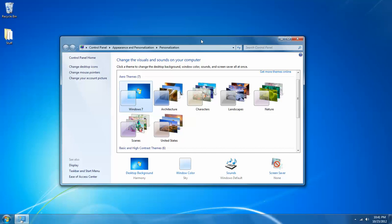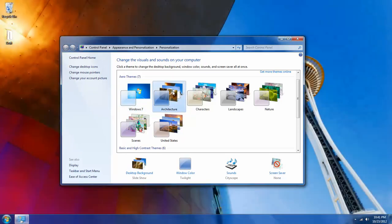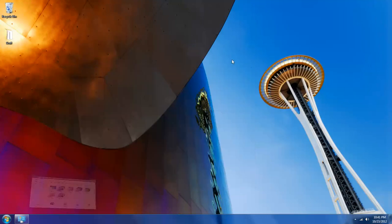Now choosing a new theme is as simple as just left clicking on the theme you want to apply. So, let's say I want to apply the architecture theme, I just simply left click on it. And as you can see I now have the architecture theme applied.